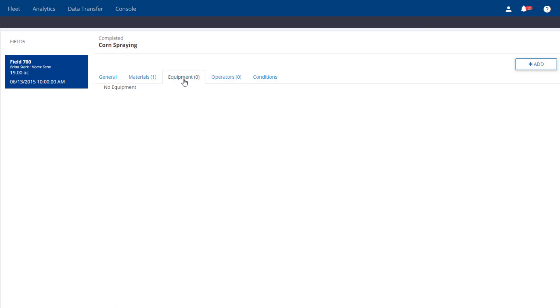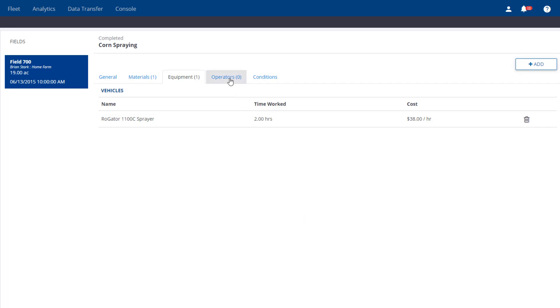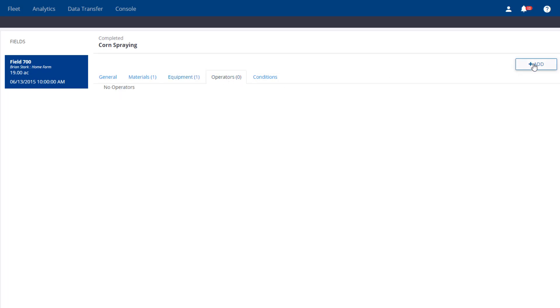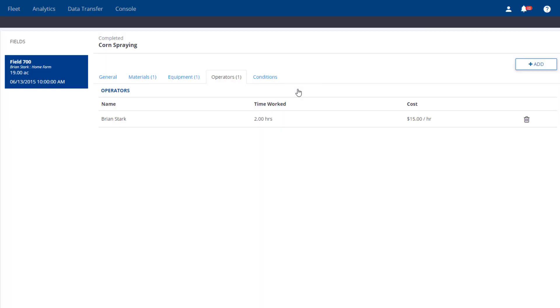Other information can be filled in, such as the equipment for this task. I'm going to choose Vehicle and add my Rogator. If you want to track operators, that can also be done.